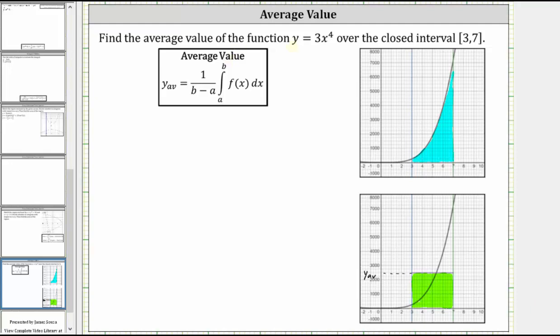We're asked to find the average value of the function y equals three x to the fourth over the closed interval from three to seven, where the average value is equal to one divided by the quantity b minus a, times the integral from a to b of f of x.